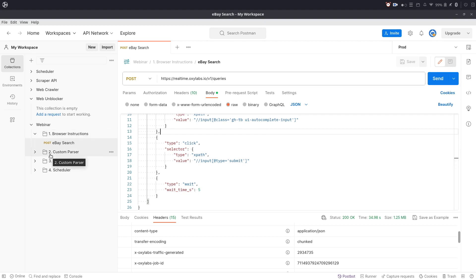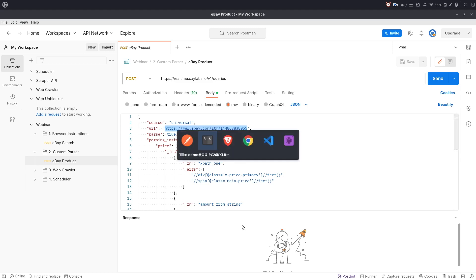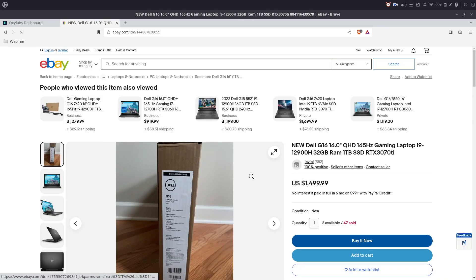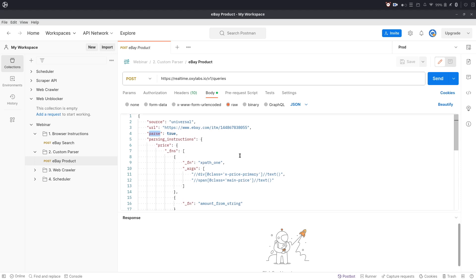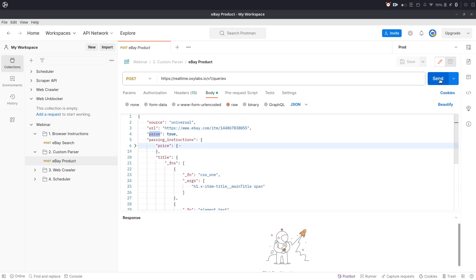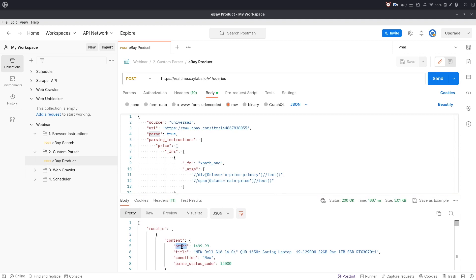Moving on, we have another feature called custom parser, which accepts parsing instructions that can be used to extract valuable data from an HTML document. As an example, I have a Scraper API job prepared with some parser instructions. The page we will be scraping is an eBay product page. What we want to achieve is to scrape the product title, the price, and the condition of the product. The job definition looks similar to what we had previously with browser instructions, but now we set the parse parameter to true and define a list of parsing instructions. By sending a request with this job definition, we receive results with parsed price, title, and condition.